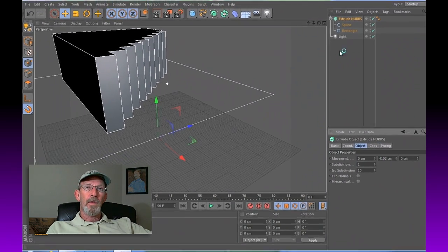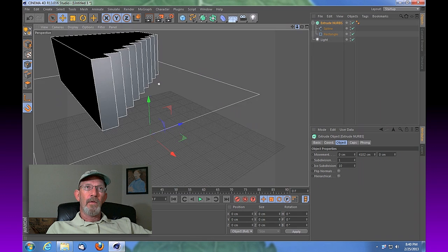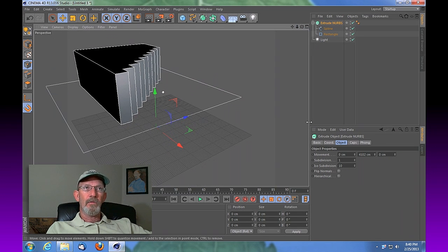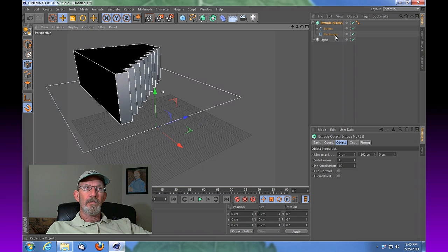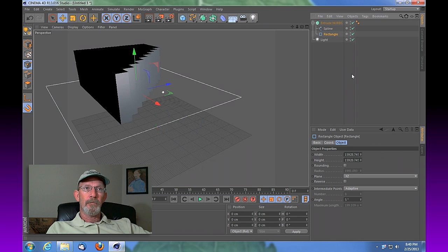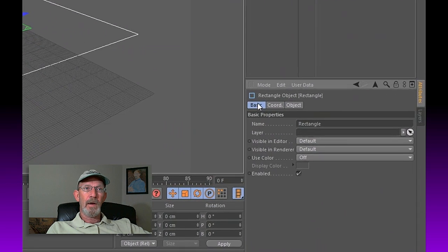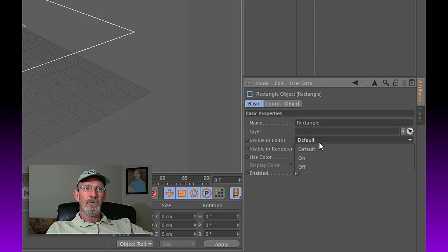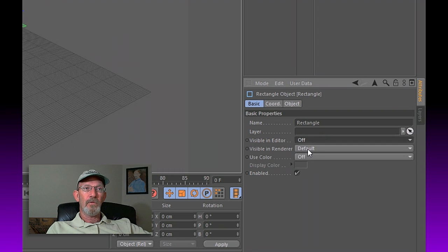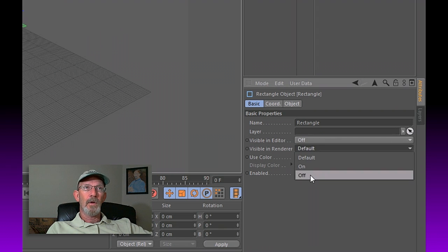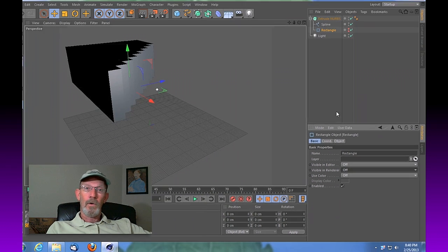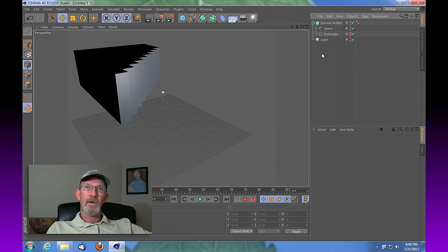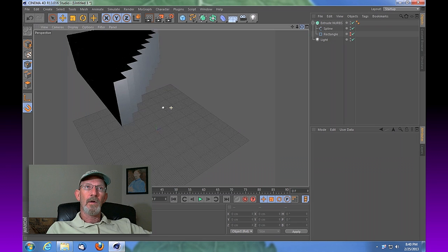Now we're left with that rectangle. We don't want that, so there's a way to get rid of that. Select it, go to your basic tab under your object manager here, and then under visible editor choose off, and then visible and renderer choose off. And that, for all purposes, removes it from your scene.